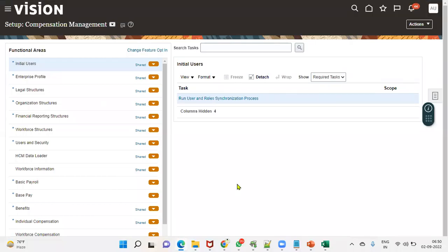Welcome to our online training session. When we are applying for interviews, they'll be asking what is your role in HCM and what exactly you did in the Global HR module. So what we have to say — let's say we are applying with three-plus years of experience, and in those three-plus years we have been involved in three projects.